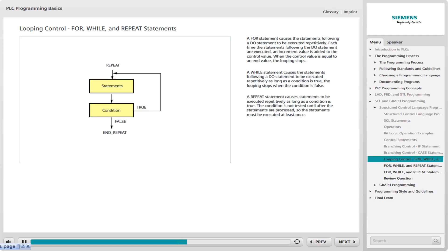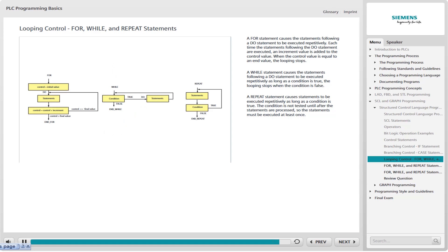A REPEAT statement causes the statements following the REPEAT statement to be executed repetitively as long as the condition is true. The condition is not tested until after the statements following the REPEAT statement are processed, which means these statements must be executed at least once. If the condition is true, the looping continues until the condition is false. An END_REPEAT statement completes this part of the program. REPEAT loops can also be nested within a REPEAT loop. These control statements provide useful loop control options, but there are additional options.